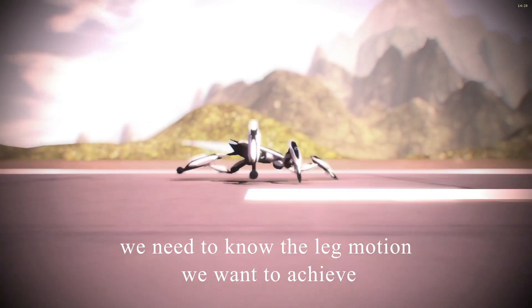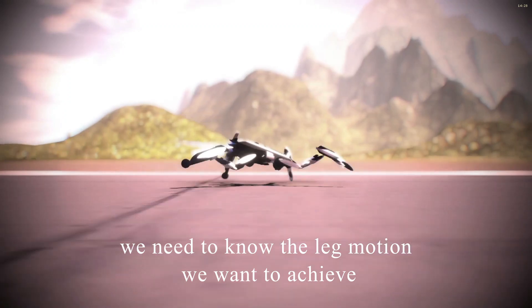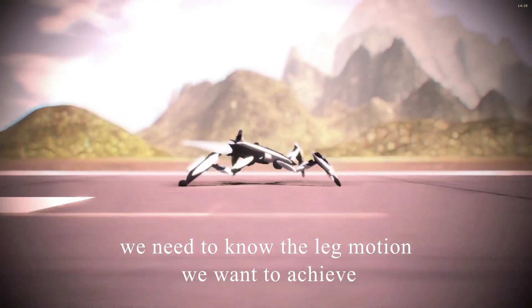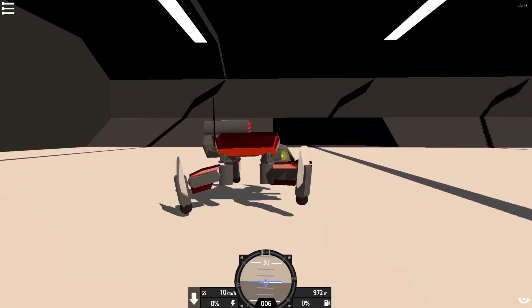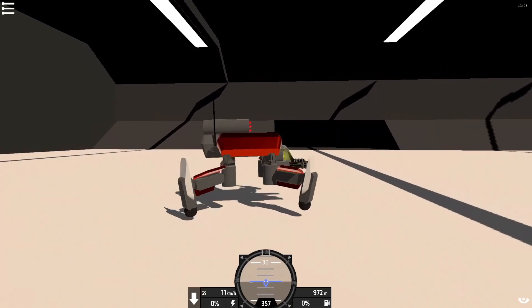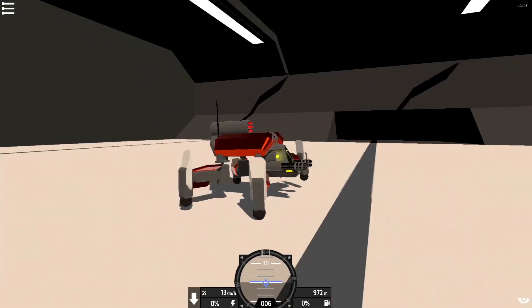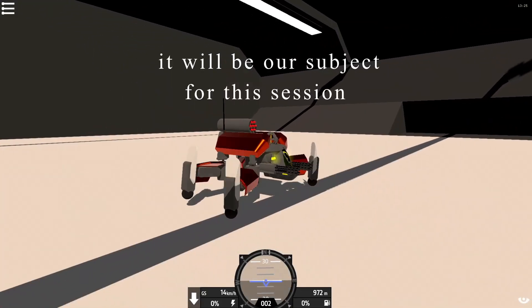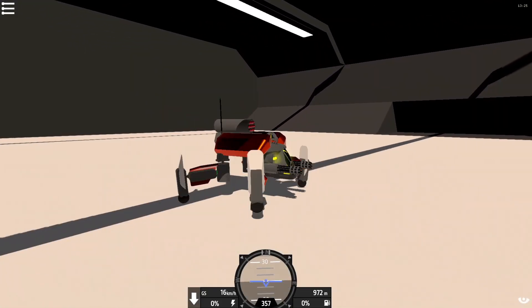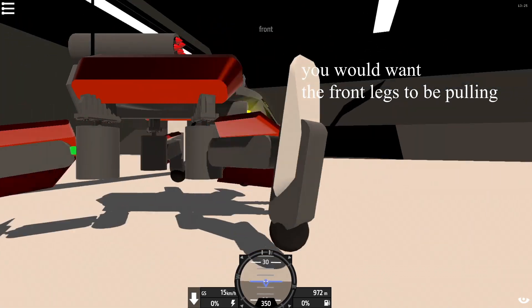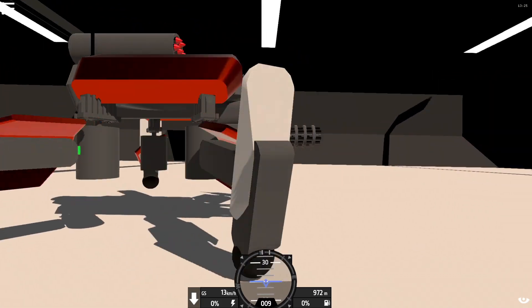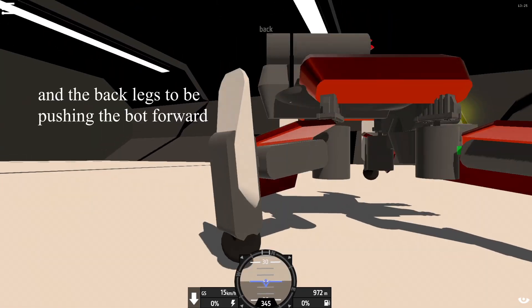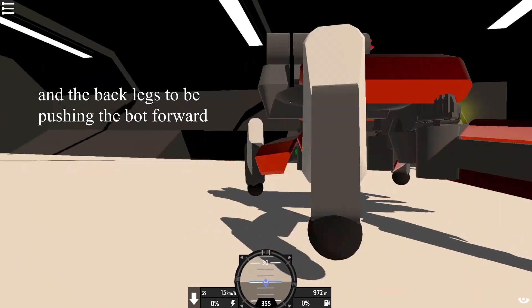We need to know the leg motion we want to achieve. Let's take a look at this particular walker — introducing the Crambus. It will be our subject for this session. You would want the front legs to be pulling, and the back legs to be pushing the bot forward.